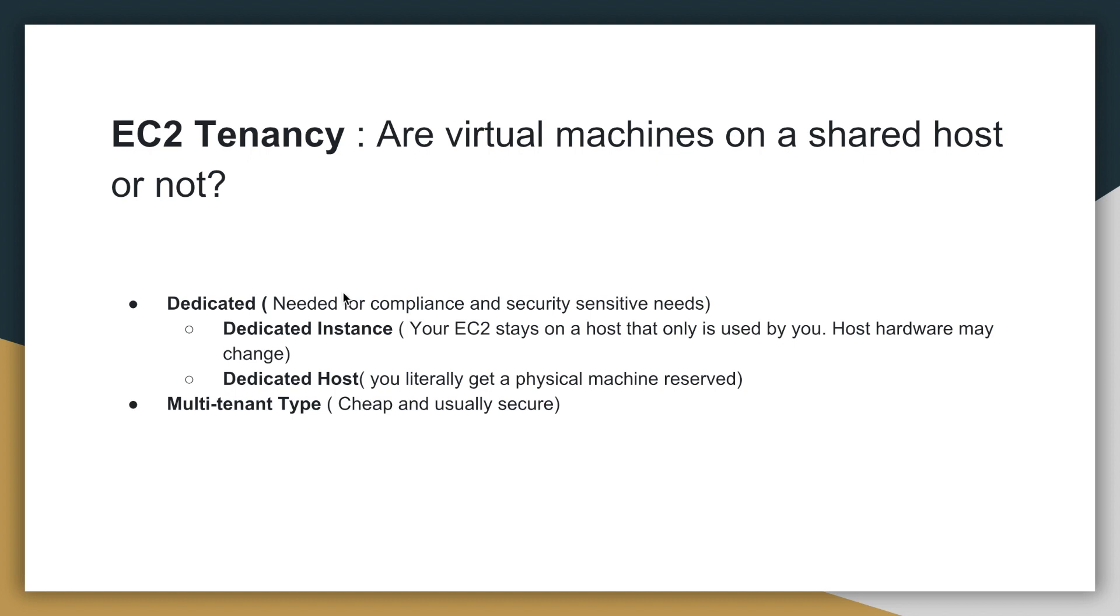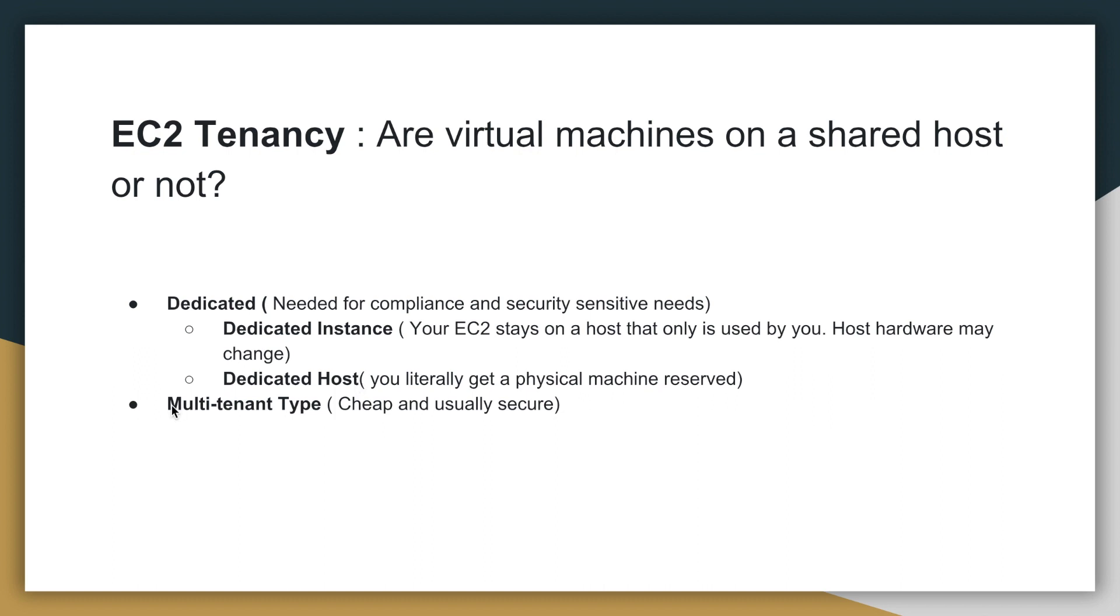So with dedicated instances, only your virtual machines can be in a physical machine, a host machine, but you end up paying more for this option. And within the dedicated types of instances, there's dedicated instance and dedicated host. Dedicated hosts give you the most control over your physical machine. If you have strict regulations and requirements, like if you're in the defense industry or banking industry, you can look into the dedicated option.